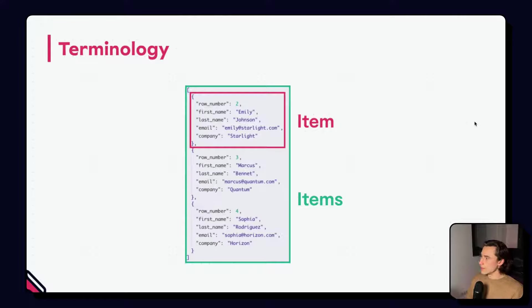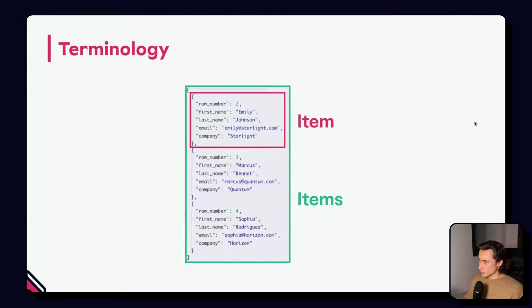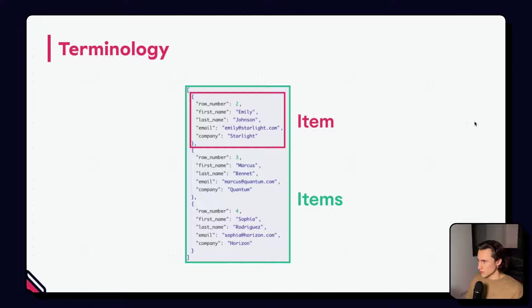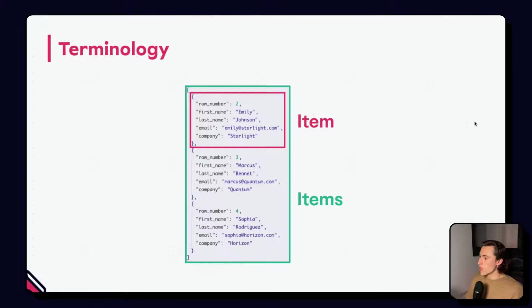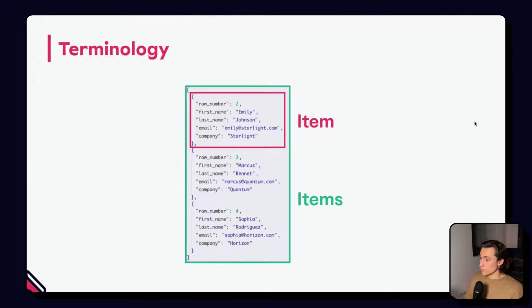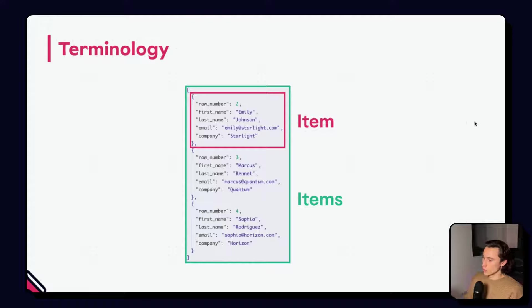So, in n8n, this is what we call items. Here, in red, we have an example of an item, we have the first item of the list, and nodes use items, plural, as inputs and as outputs. These are the only accepted formats for node inputs and node outputs.